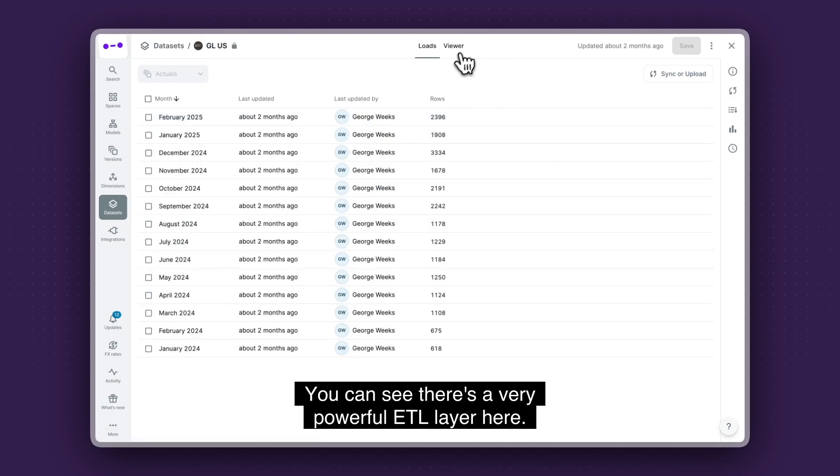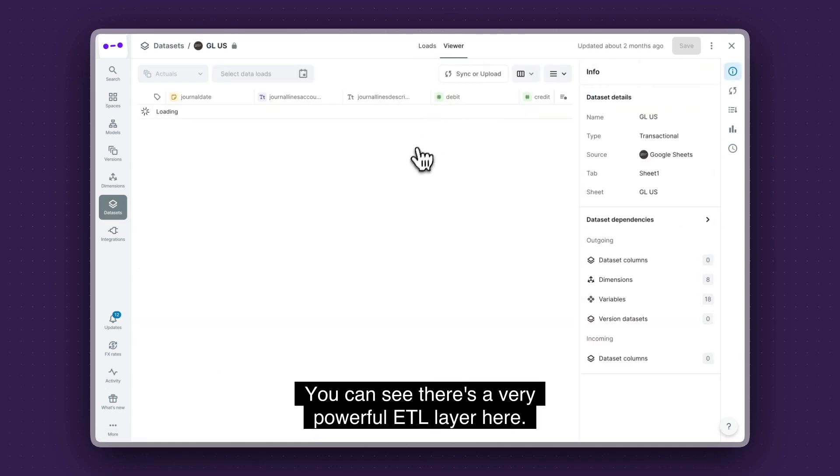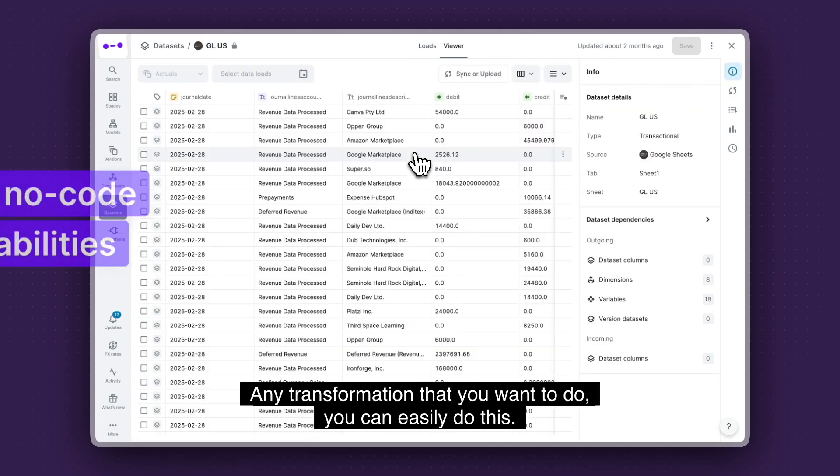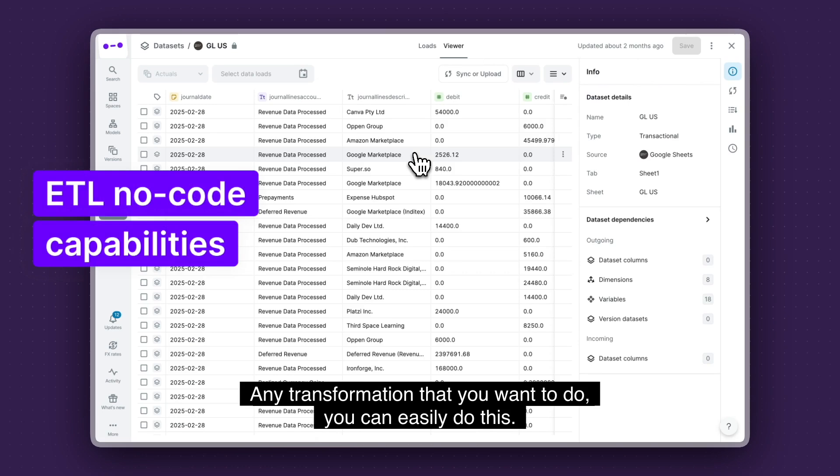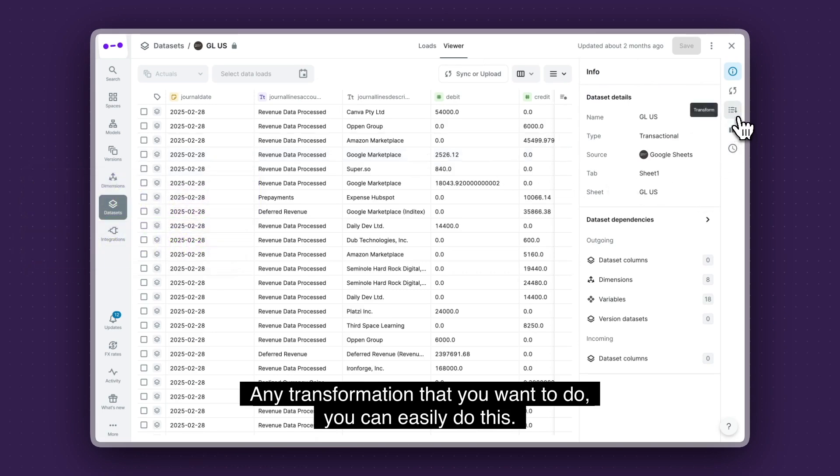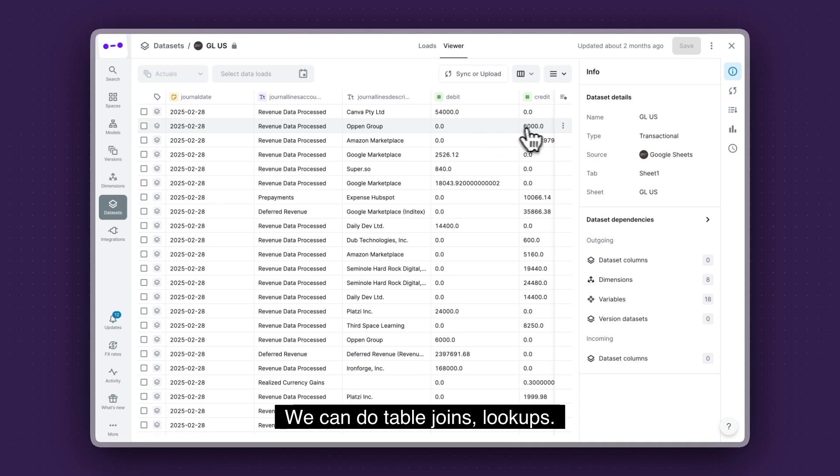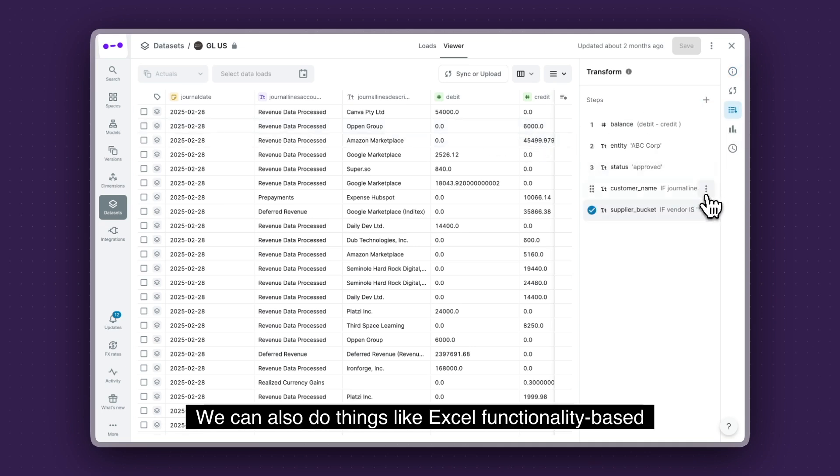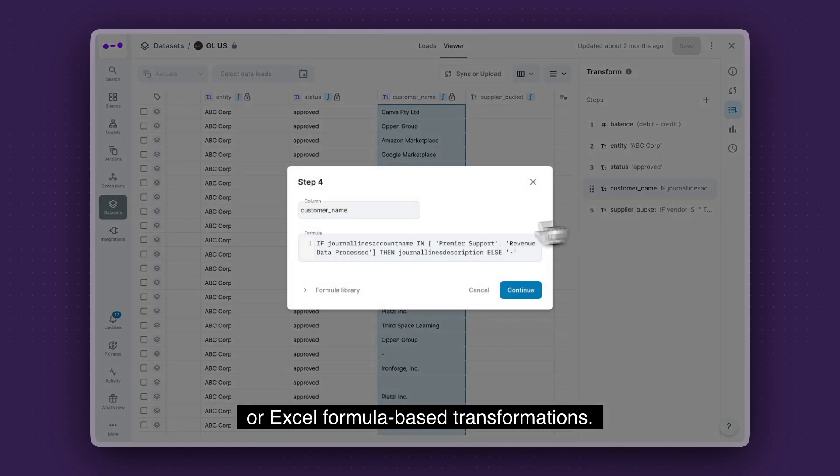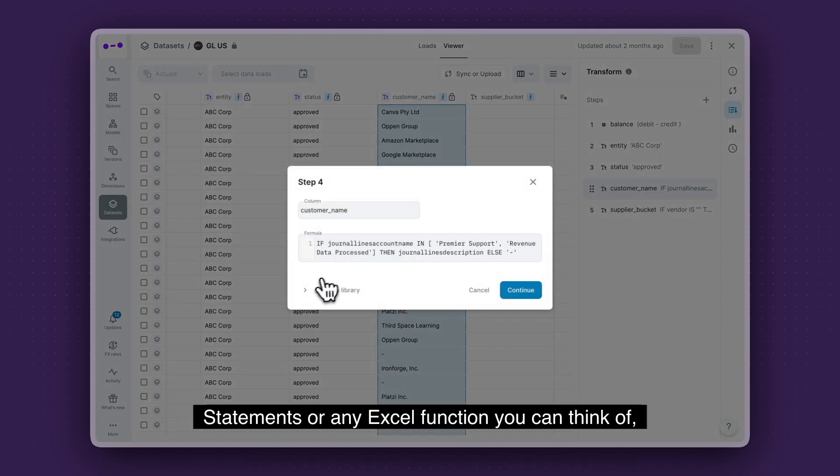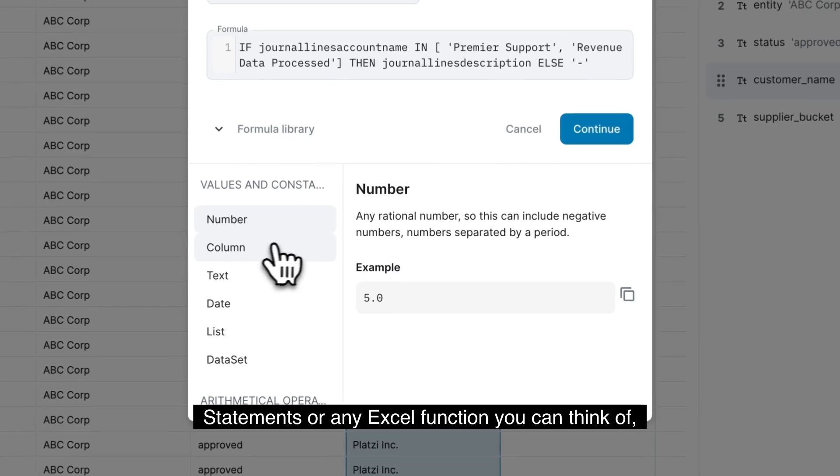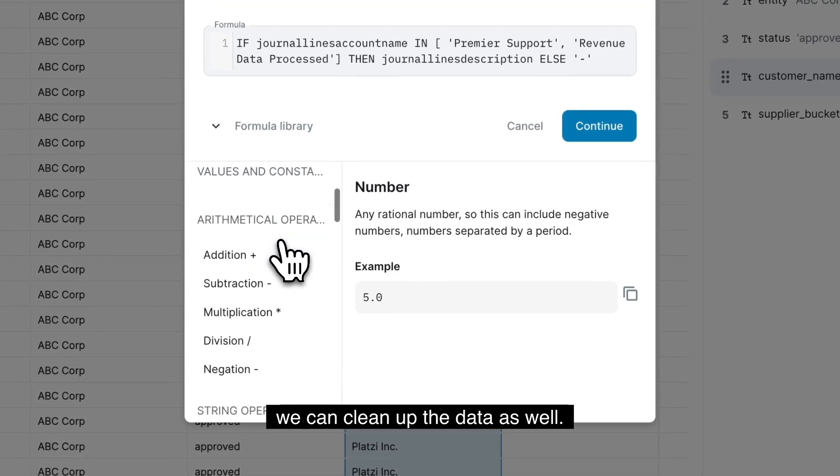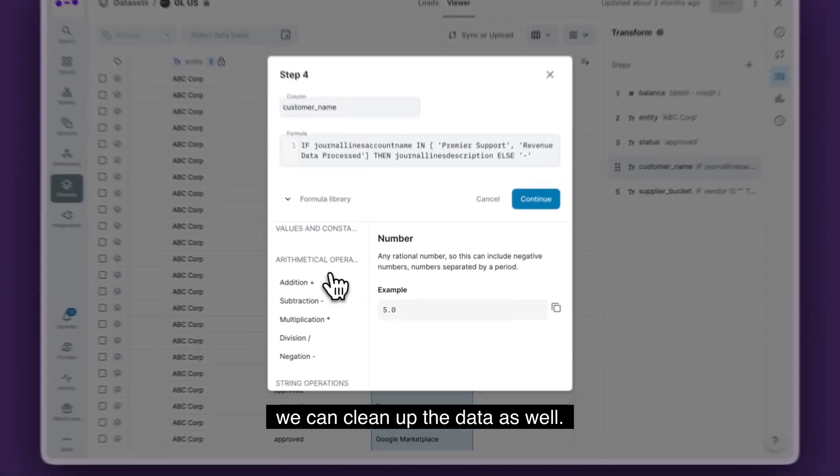You can see there's a very powerful ETL layer here. Any transformation that you want to do, you can easily do this. We can do table joins, lookups. We can also do things like Excel functionality-based or Excel formula-based transformations. If statements or any Excel function you can think of, we can clean up the data as well.